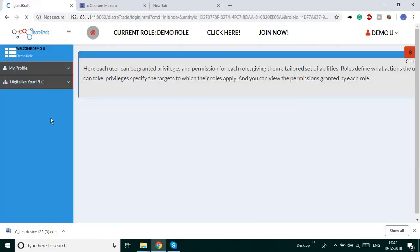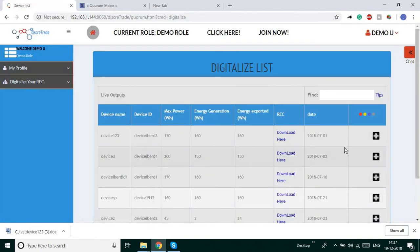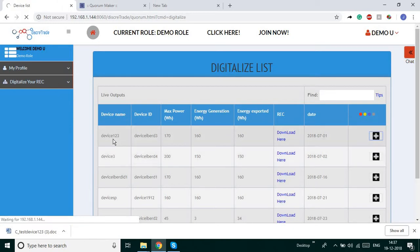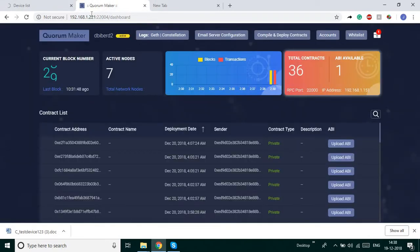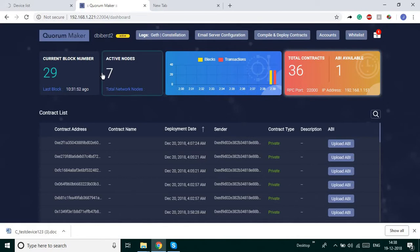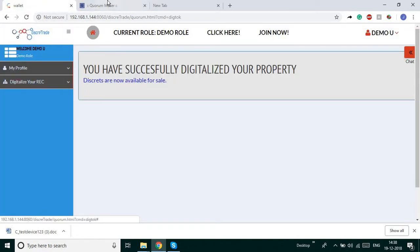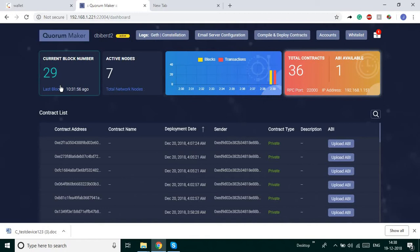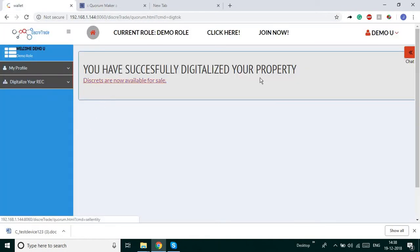Here you can digitalize your certificate by clicking the button. This is a new device that I have registered but have not yet digitalized or put up for sale. It is now getting digitalized — it has been automatically digitalized and the blocks are also created. It is now available for sale.